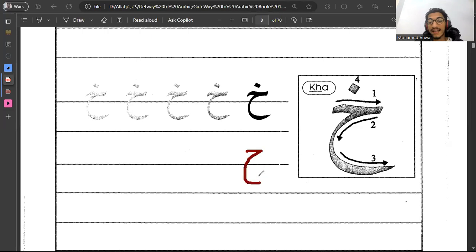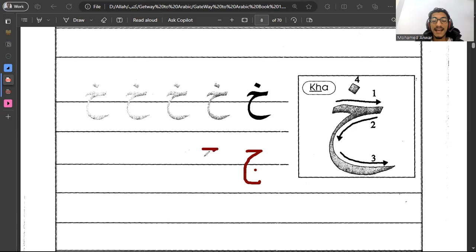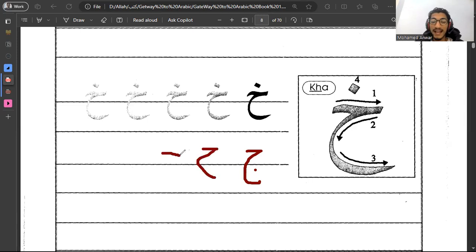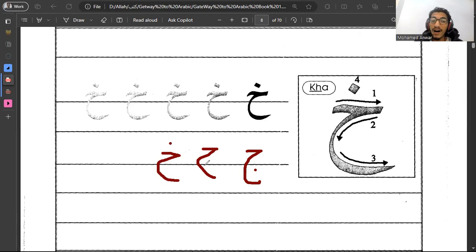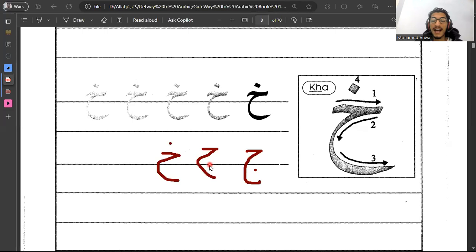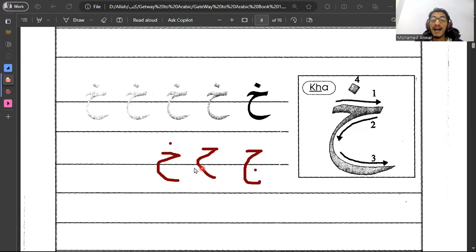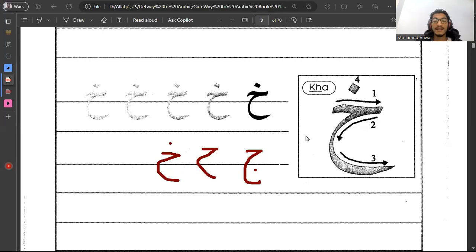Let's do them again. The first one is right, it's jim. And the second one is ha. Perfect. And the third one is kha. Good job. This is jim, ha, kha. Good job.